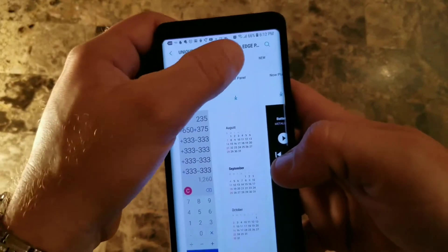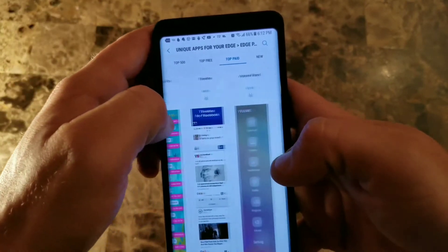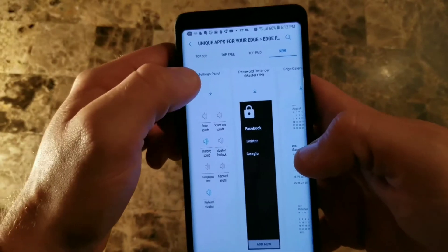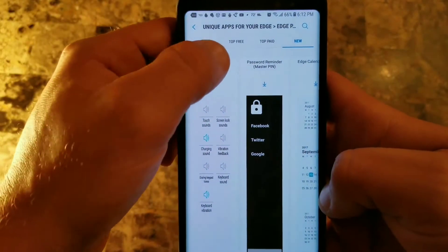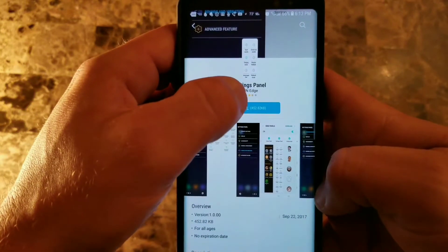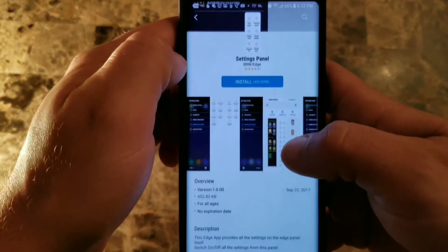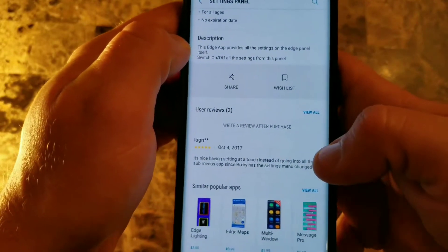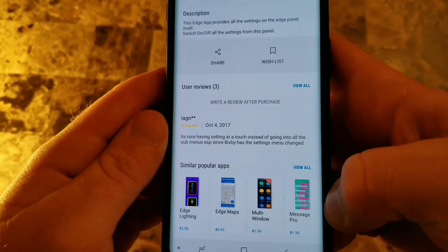They don't show you the rating in the list, so you'll want to click on a panel and right there it will tell you the rating out of five stars. You can scroll down and read the reviews. It's nice having everything at a touch.